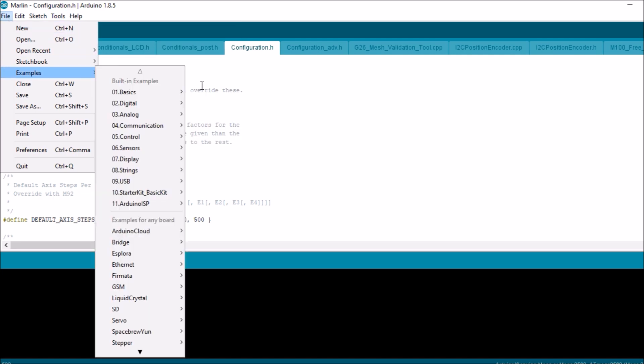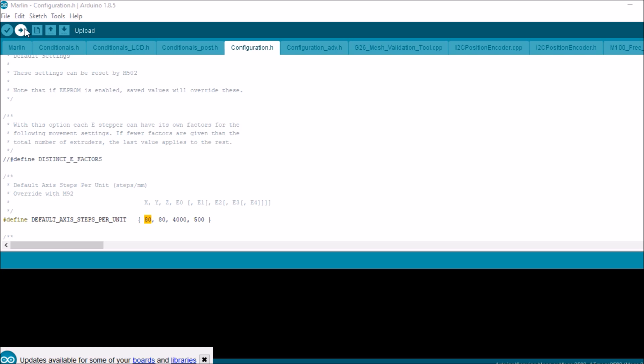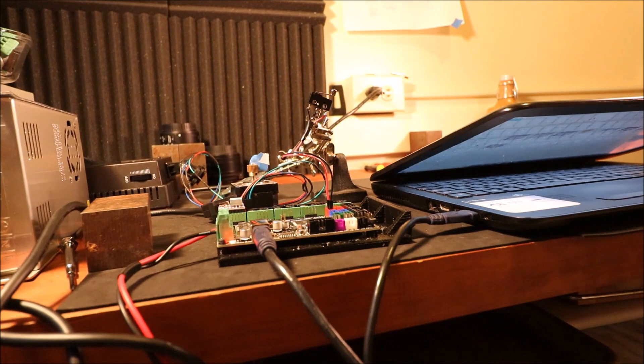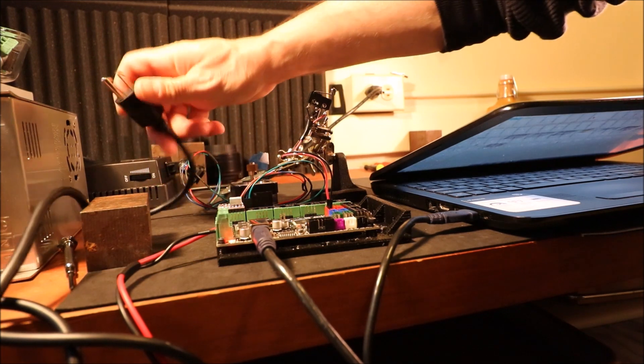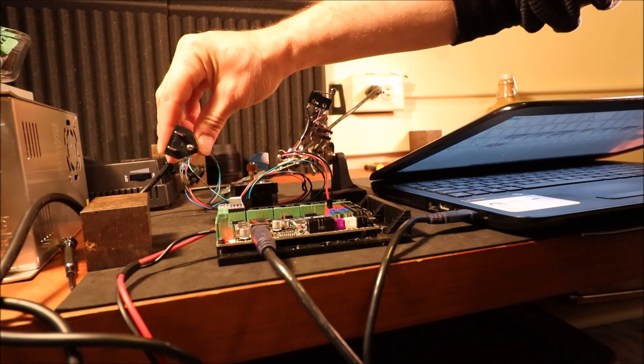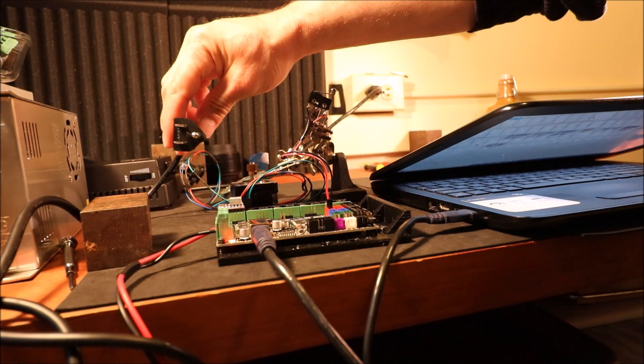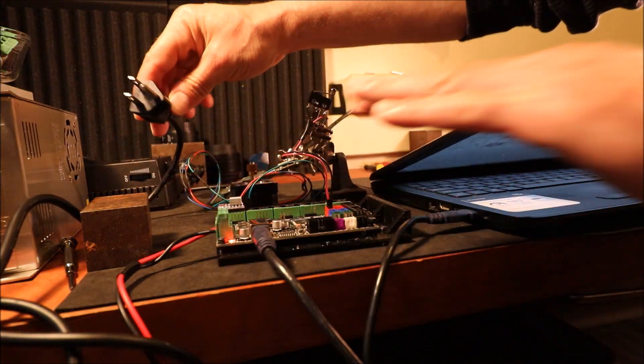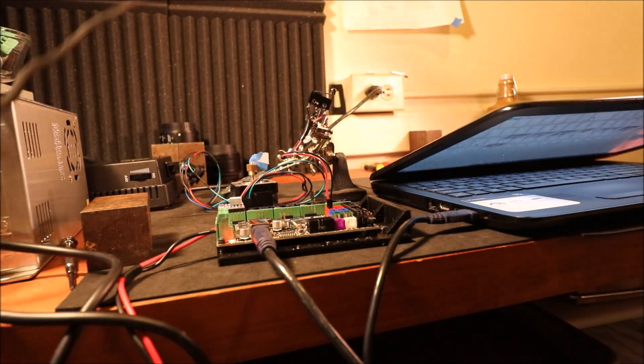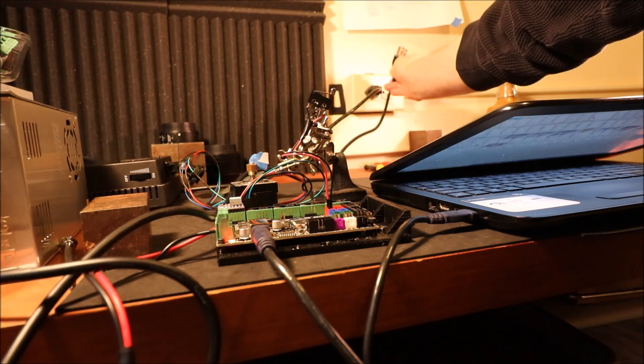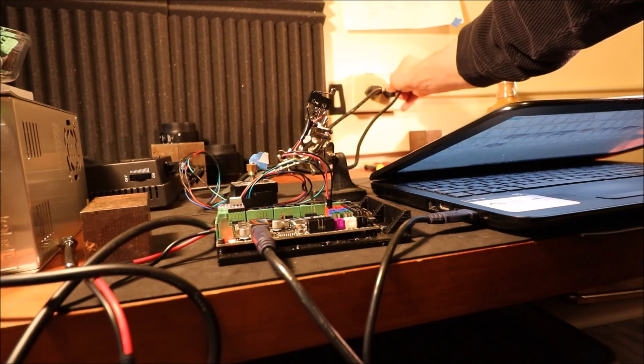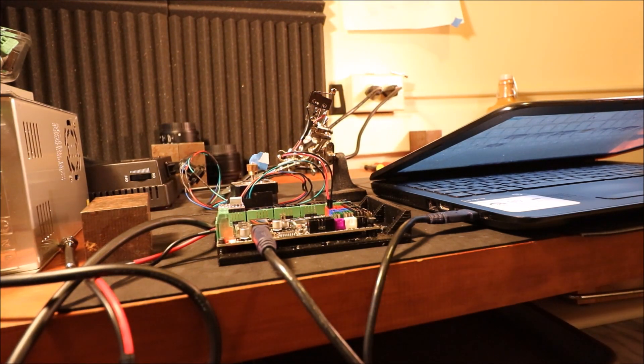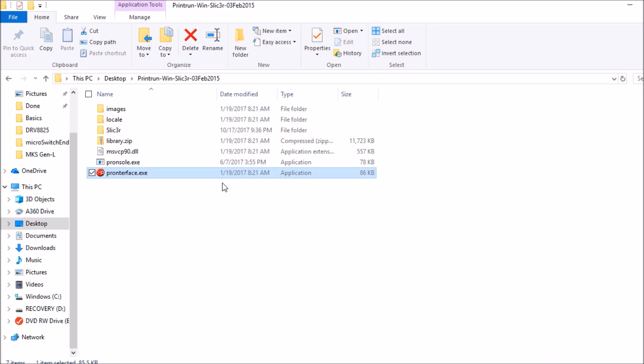In a moment we're going to test this in Pronterface, but first we have to plug it in. Before we plug it in I want to emphasize that you can't touch this area once you have it energized with electricity. We're going to open up Pronterface.